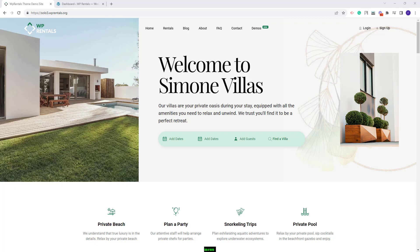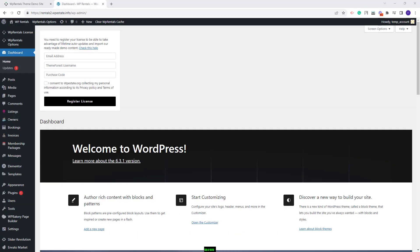Hi, I'm Roxana from VP Estate Team and in this video I will show how to import the Solo3 demo. On this domain I have installed the theme and the theme included plugins, and the first step that I need to take is to activate the VP Rentals theme.